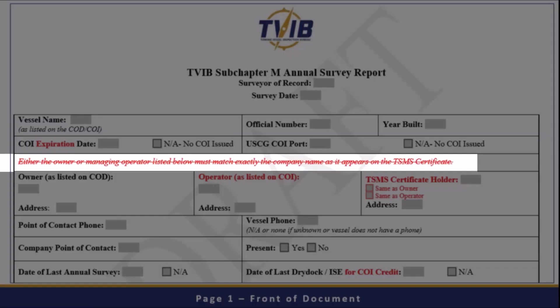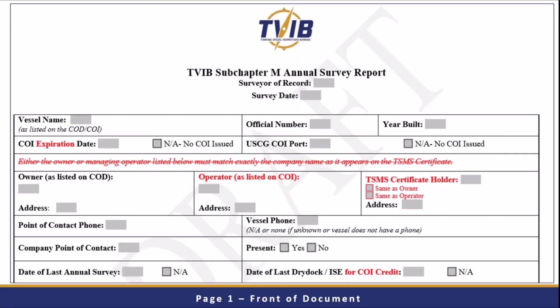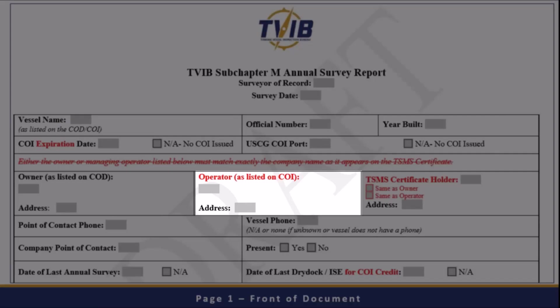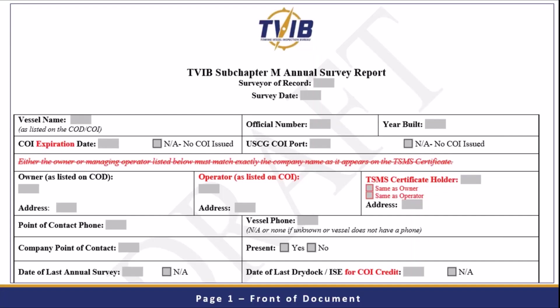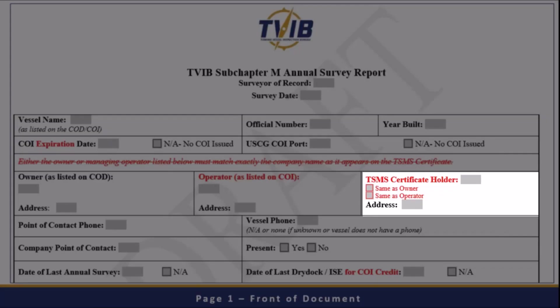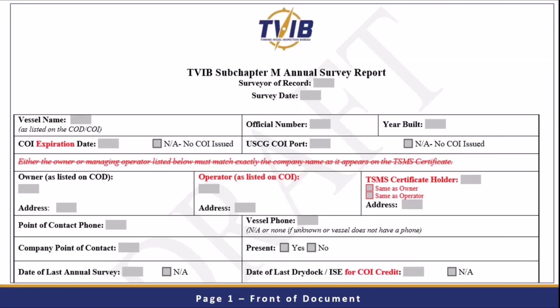We've struck the line that said the owner or managing operator listed below must match what's on the TISMA certificate — that was a direct response from one of our surveyors. We've made amendments so that now we say the operator is listed on the COI, and TISMA certificate holder is a new box that's been added. On the left, the owner is listed on the COD. So keep in mind: we're looking at the COD for the owner, the certificate of inspection for the operator, and then you're going to look at the TISMA certificate — all three of those key documents lined up.